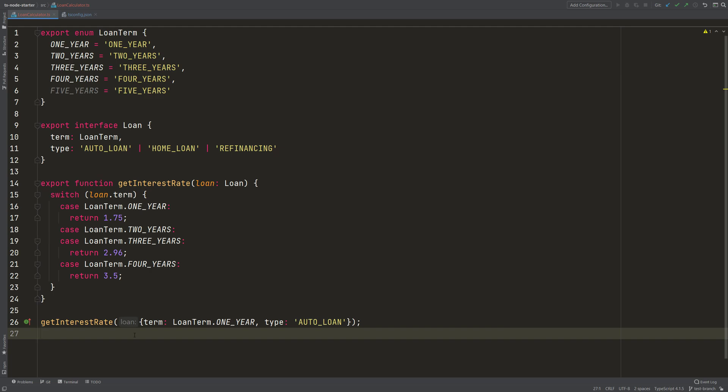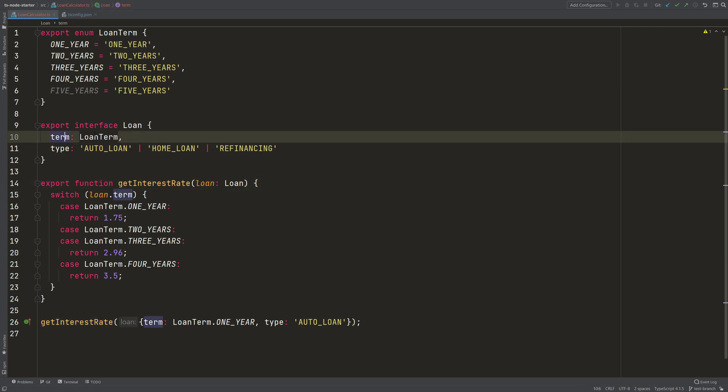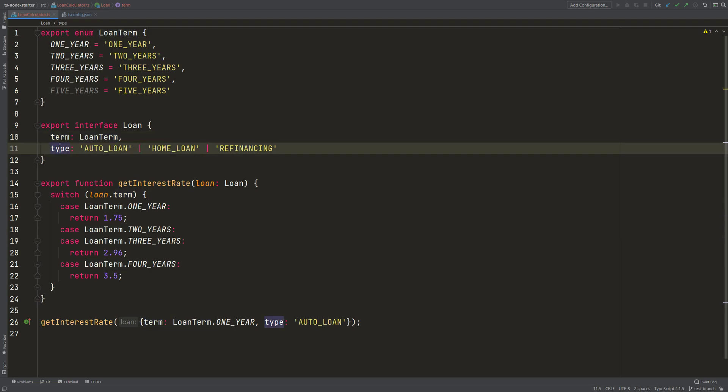For this particular reason, I created a demo code. I have this getInterestRate function which gets a loan. The loan has a term, the interval of the contract period, and also a type.